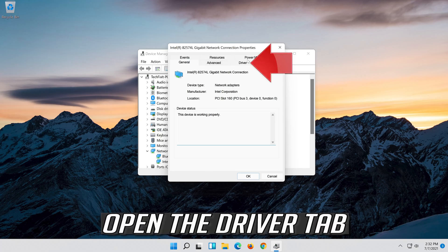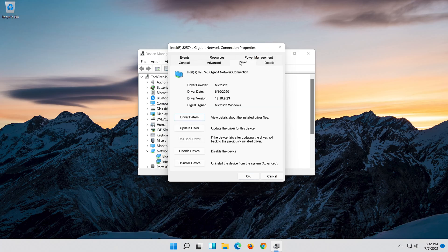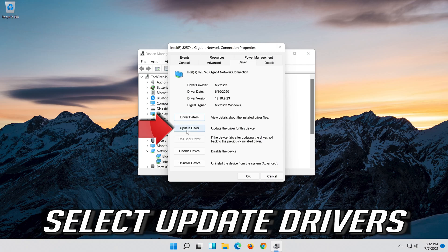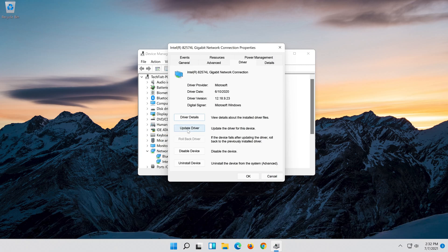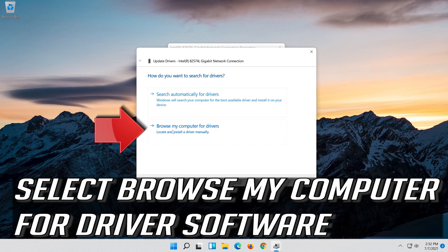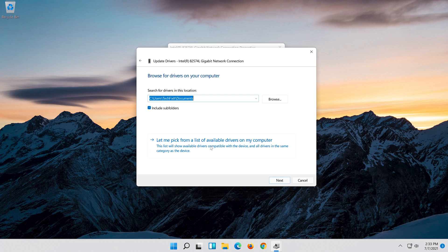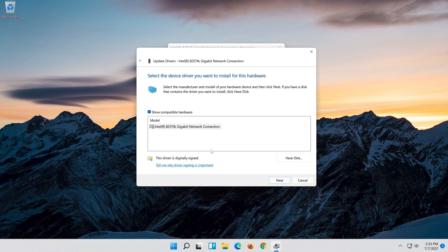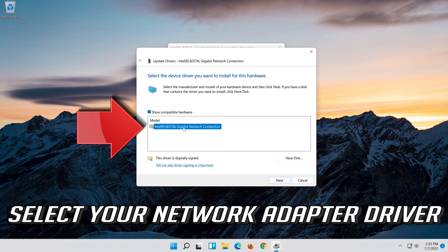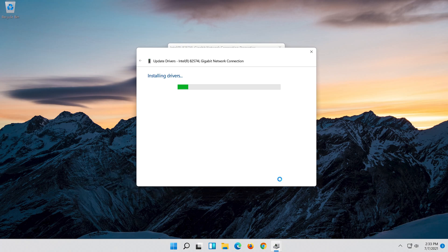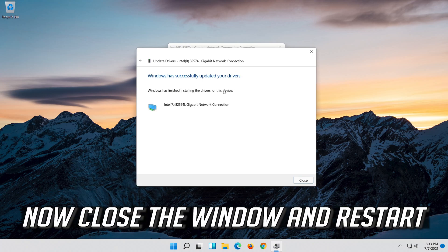Open the Driver tab. Select Update Driver. Select Browse My Computer for Driver Software. Select Let me pick from a list of available drivers on my computer. Press Next. Now close the window and restart.